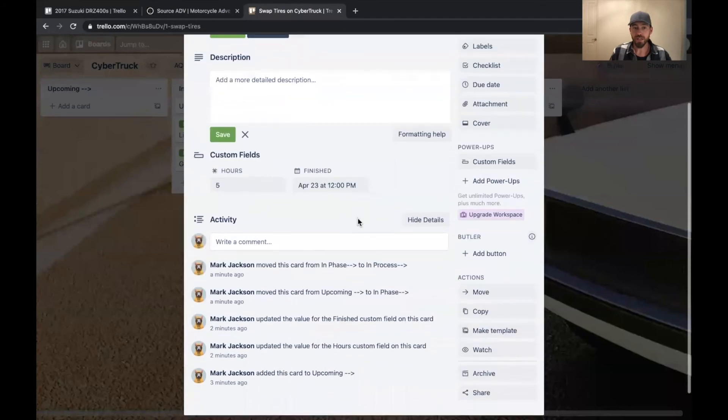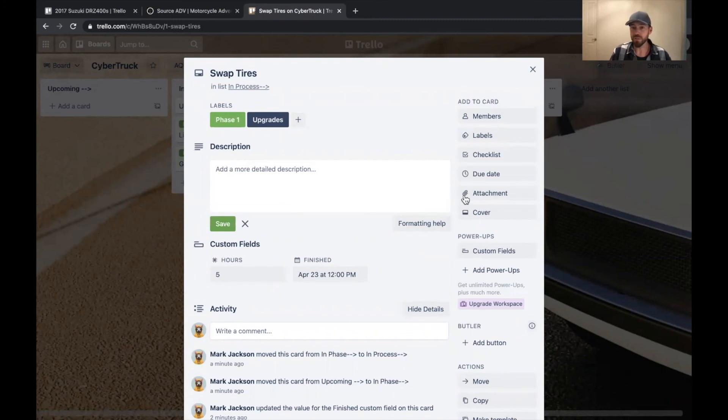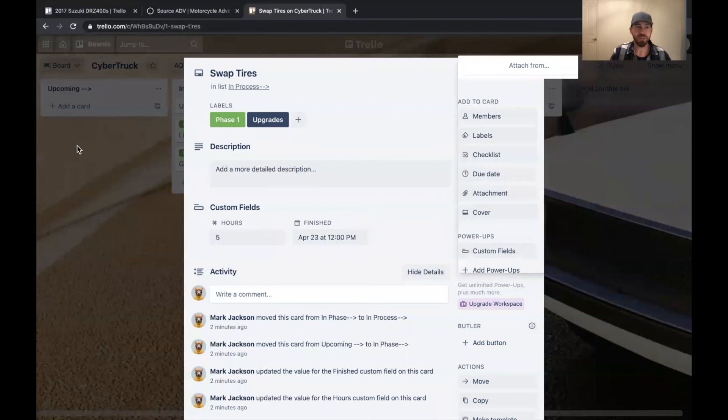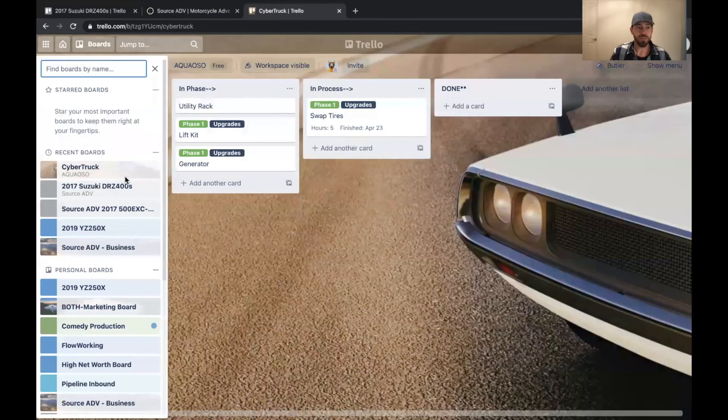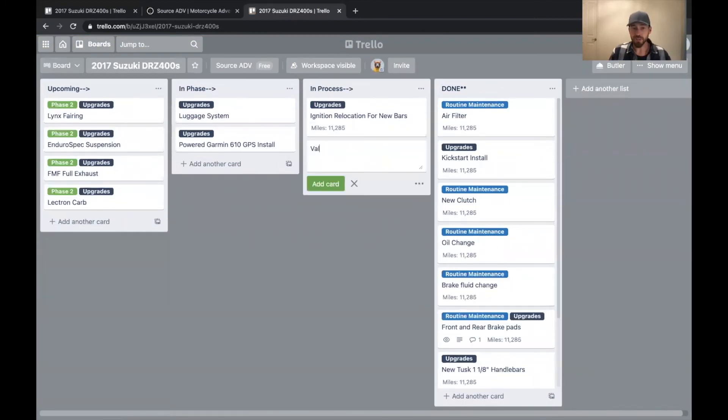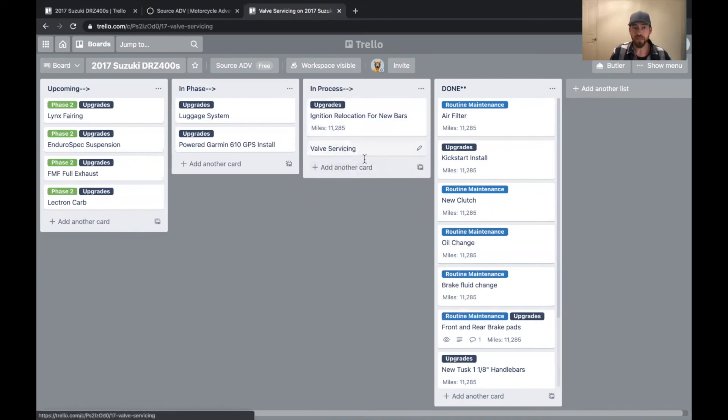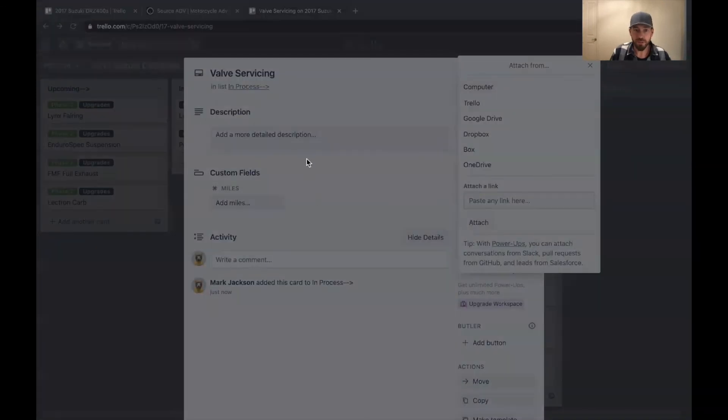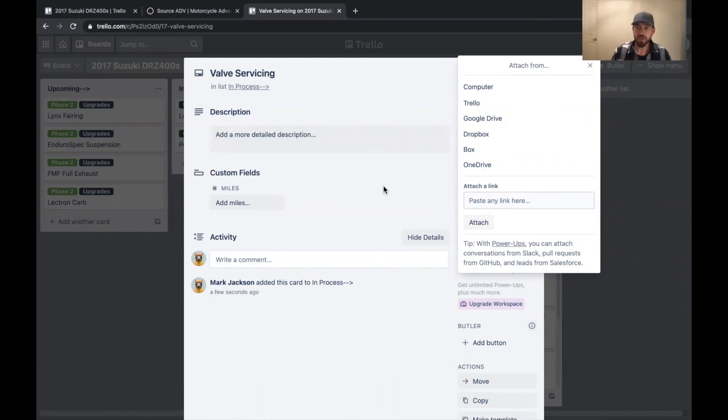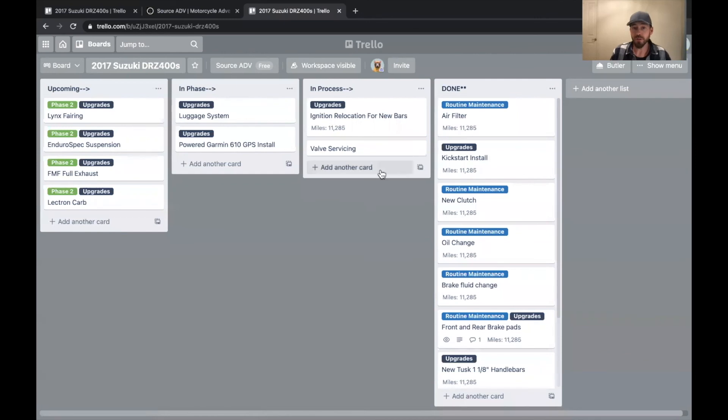The other really cool thing is that you can attach things to each one of these cards as well. So let's say you wanted to attach a picture of, let's go back to the DRZ. For instance, if I was going to say something like a valve servicing, I could very easily attach a picture of your measurements of the valve shims and show that on here and attach a picture of your math to show that the valves were in spec. I like to do that too, just so I can get a baseline on where the valves are, for instance.